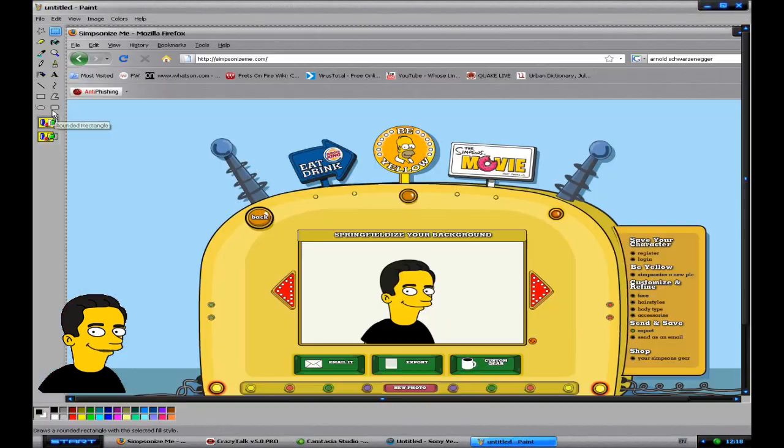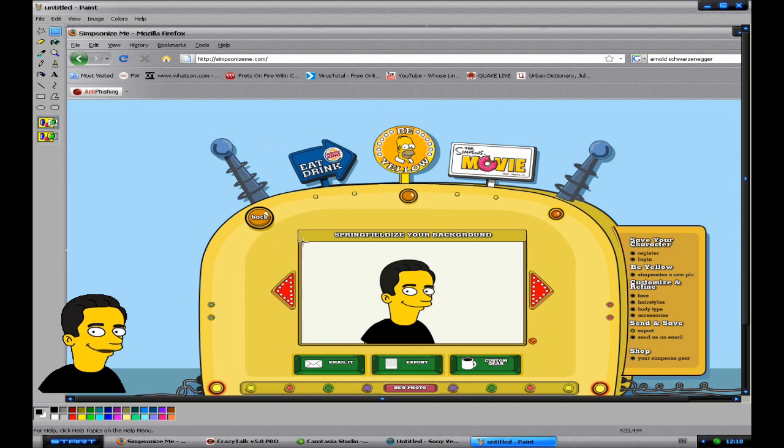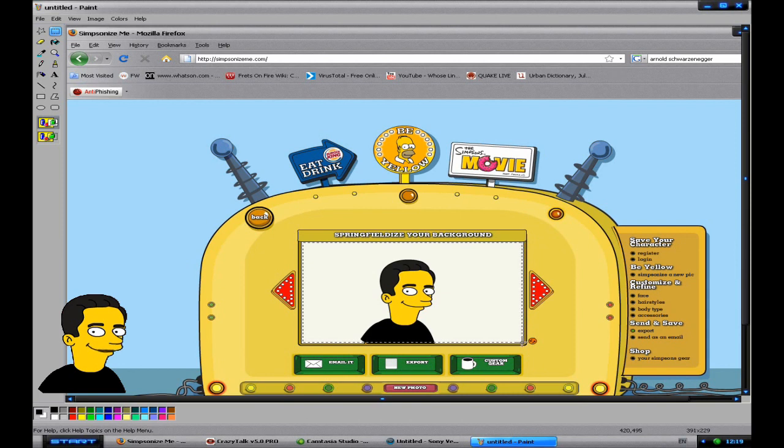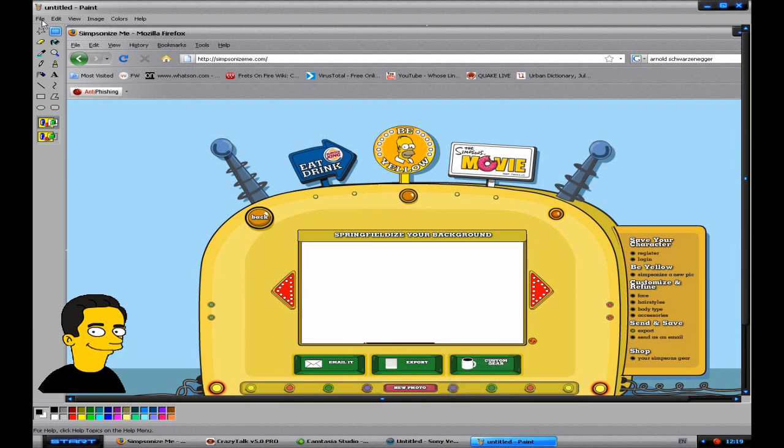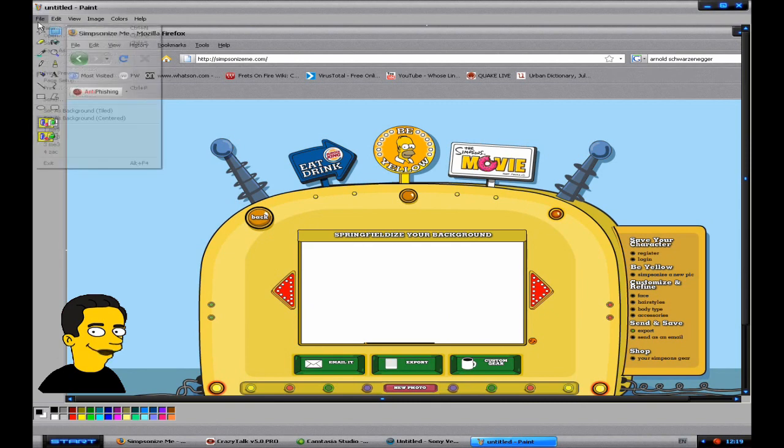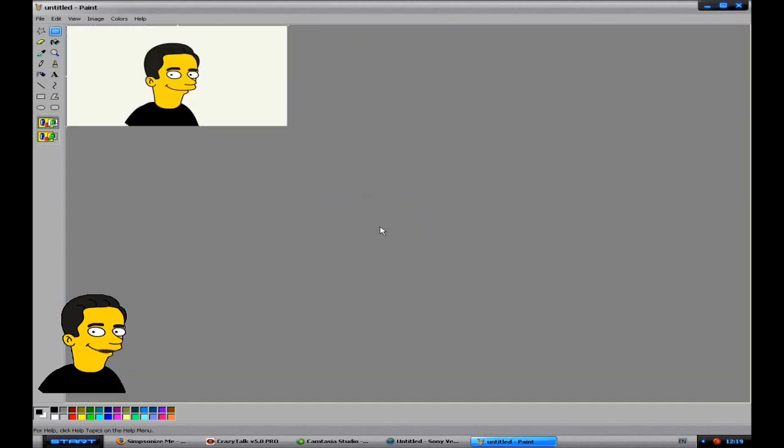And then you want to paste into paint either with ctrl V or edit paste. Then click on this square box tool up here. And highlight the bit you want to copy. In this case it's the head plus surrounding area. So I'll cut that. Get file, new. No, you do not wish to save. Edit, paste. And there you have it. Now you have a headshot of yourself.